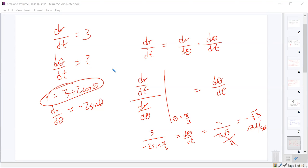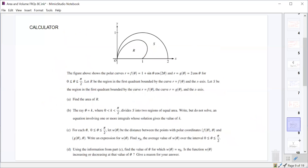Radians per second is the right unit. They did ask for units, so radians per second is the answer. We're talking about how an angle is changing, so it should always be radians per time period — or degrees if the problem uses degrees, but that's highly unlikely. This next one might have been a little more difficult. It's a calculator problem.